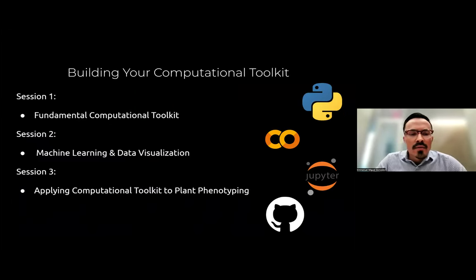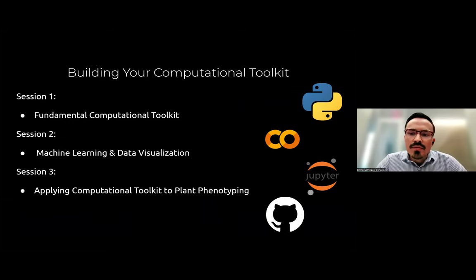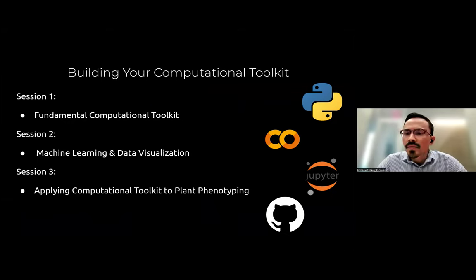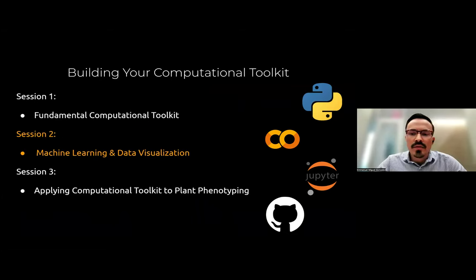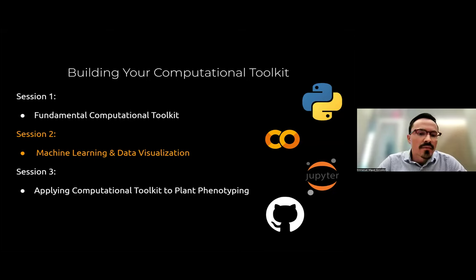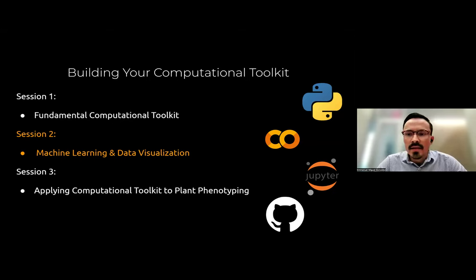Yesterday we talked about the fundamental computational toolkit. We went through the basics of data science and the fundamentals of Python programming. And today we'll be moving on to session number two. In this session, we will be covering machine learning as well as data visualization.